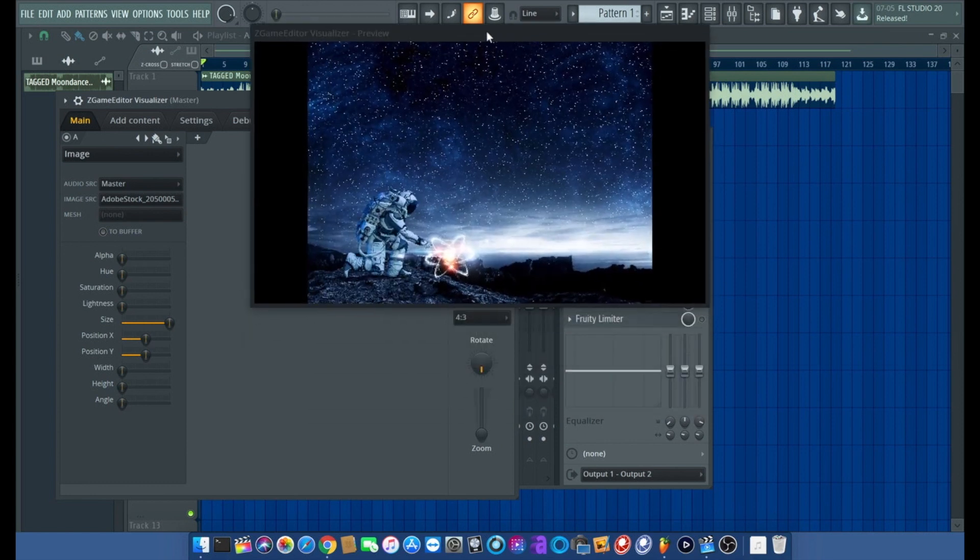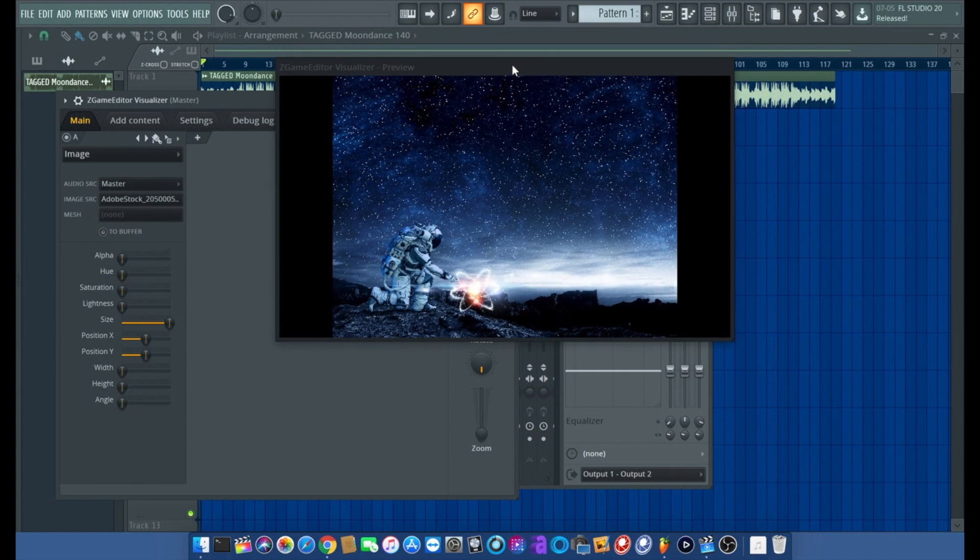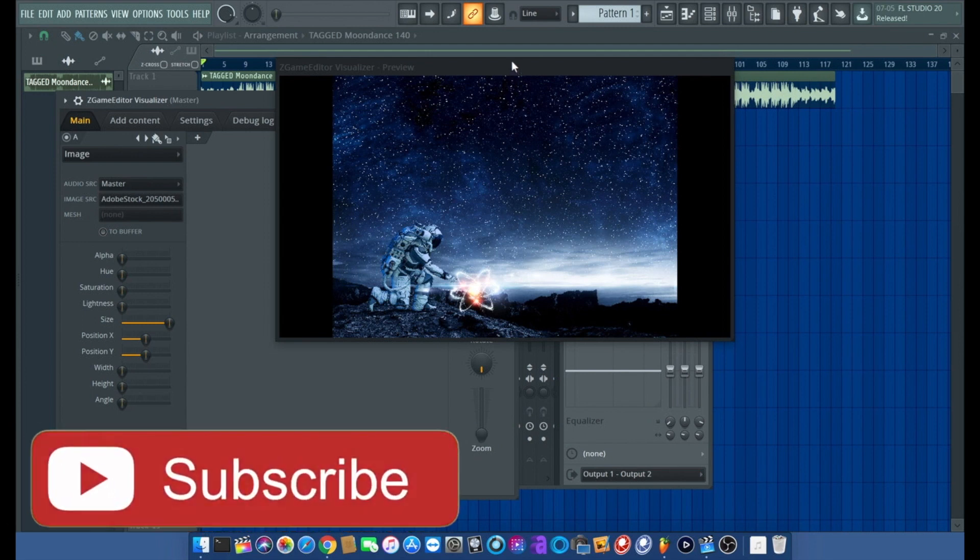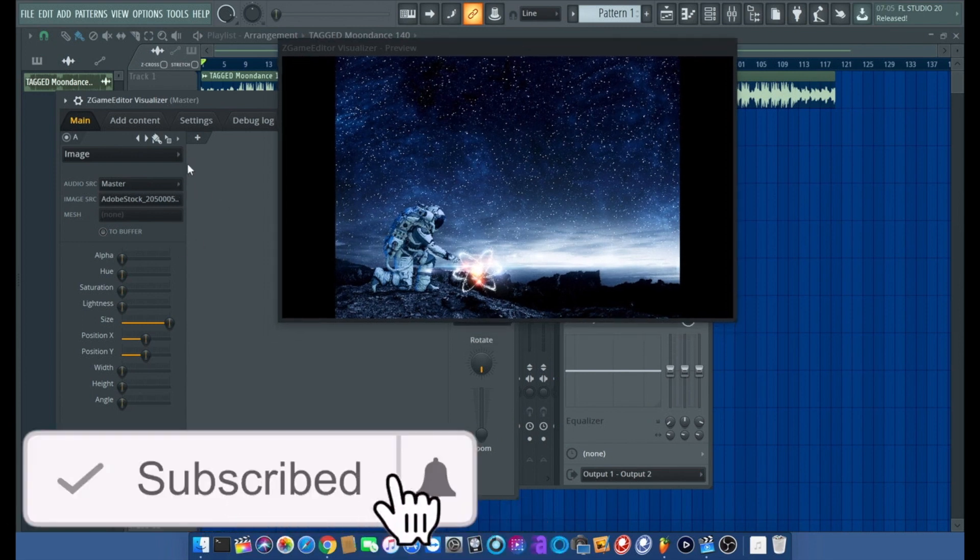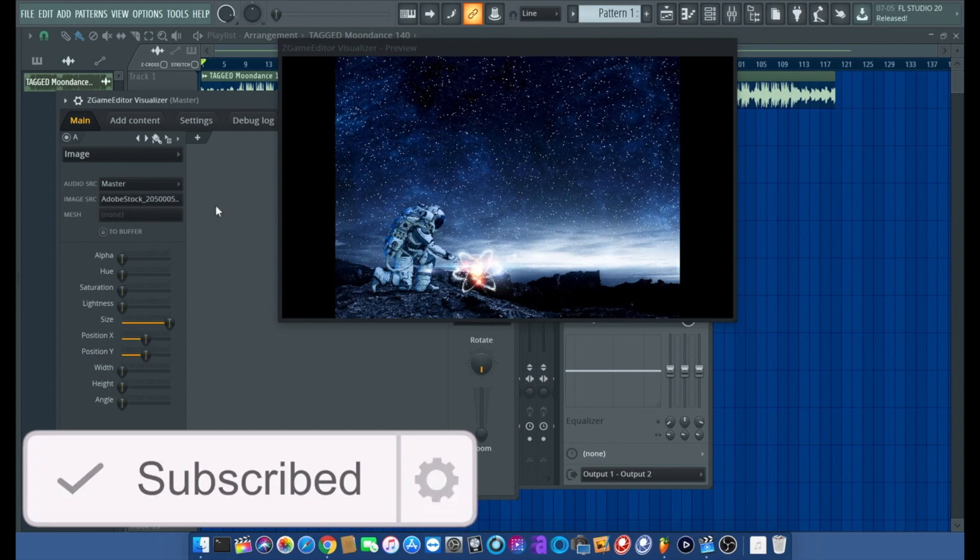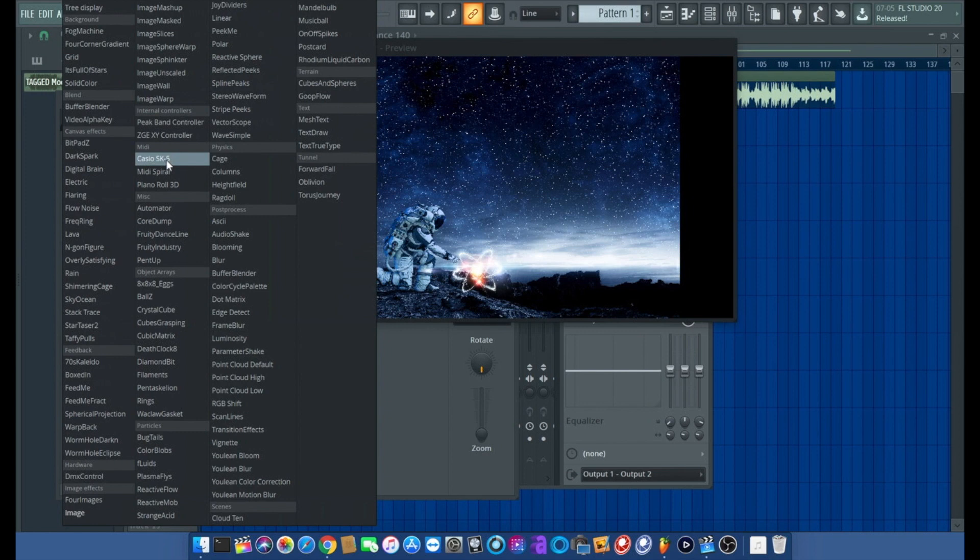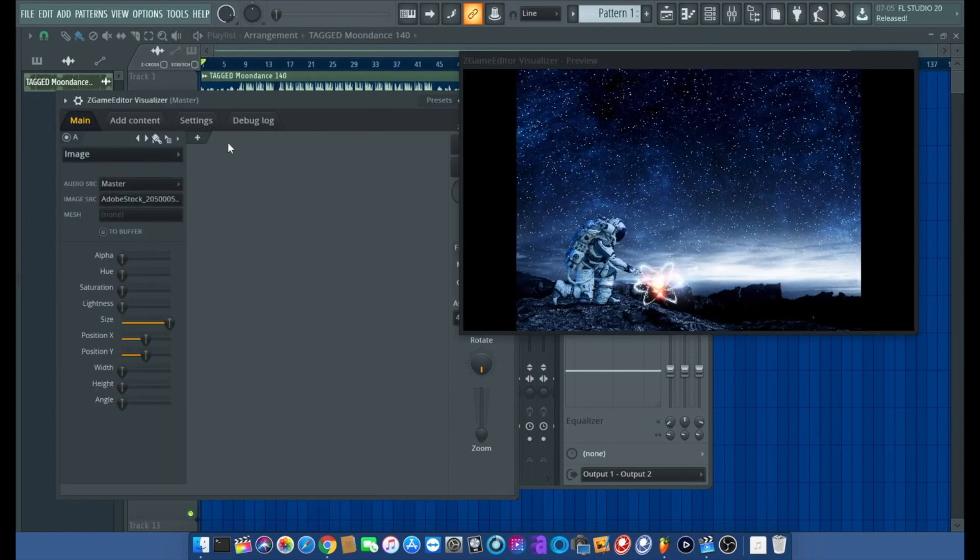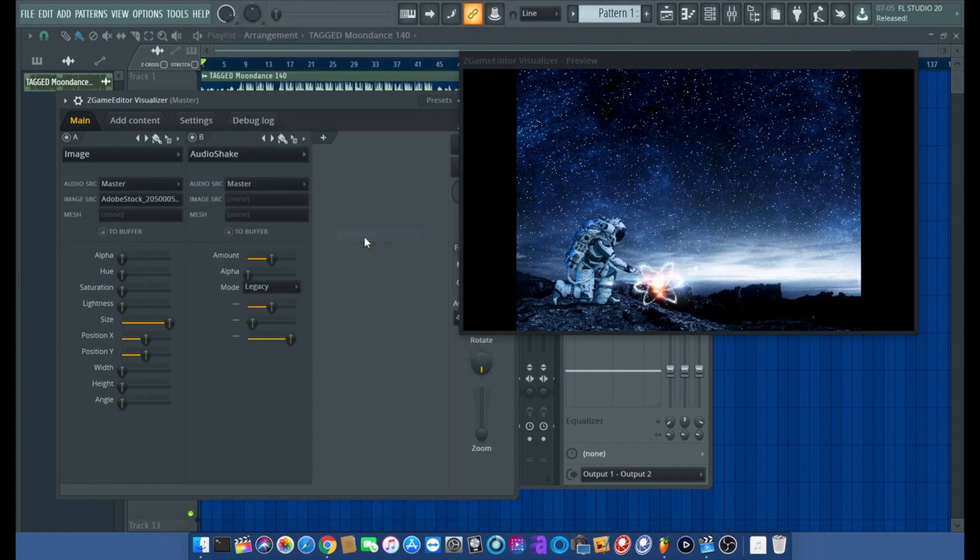What I'm going to do is piggyback off Curtis King's most recent visualizer tutorial. We all know that we got the wave spectrums and whatnot, but what I like to do is add one and then I will add an audio shake.